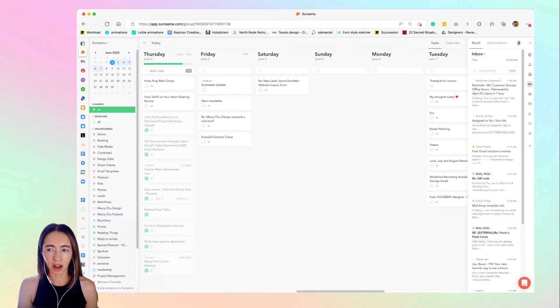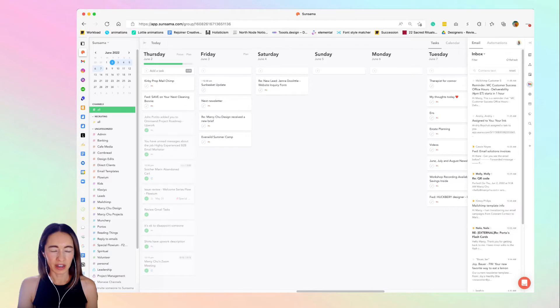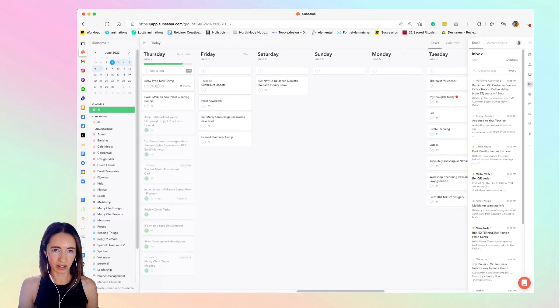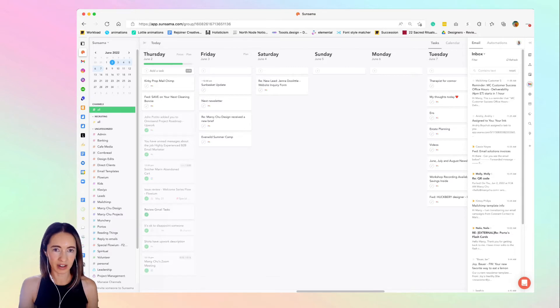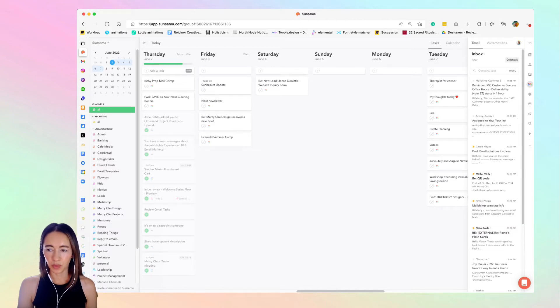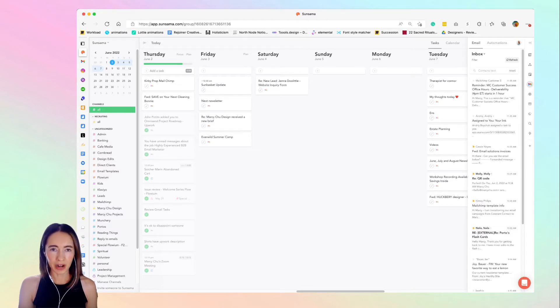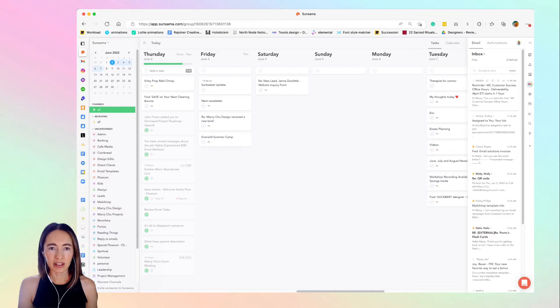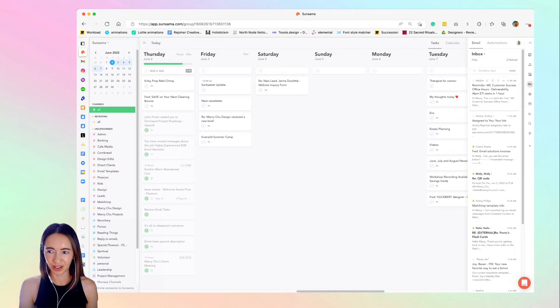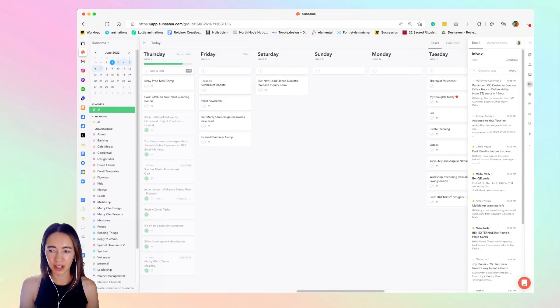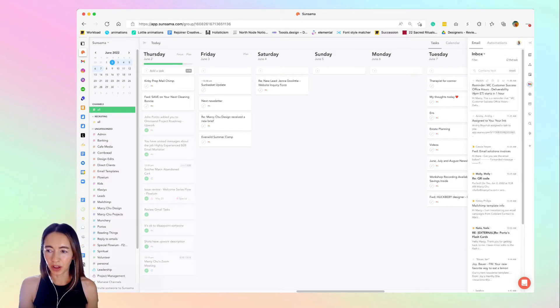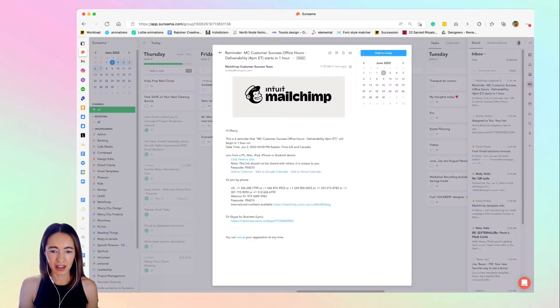I don't even open Gmail anymore. I always start inside Sunsama. You can see here I have these days—right now we're on Thursday—these are two things that I have already done. I can just open up Gmail here, refresh it, it'll load any emails, and instead of going in and out of Gmail and wasting a lot of time, I just scan through these and action them inside Sunsama.